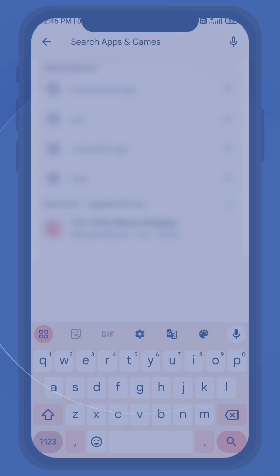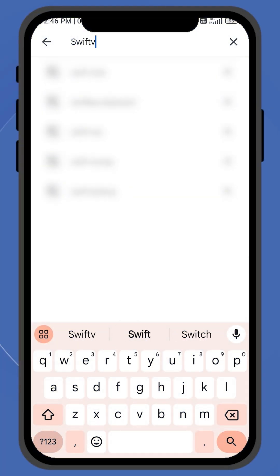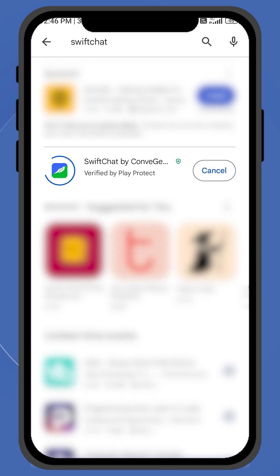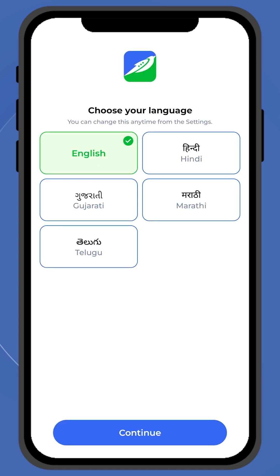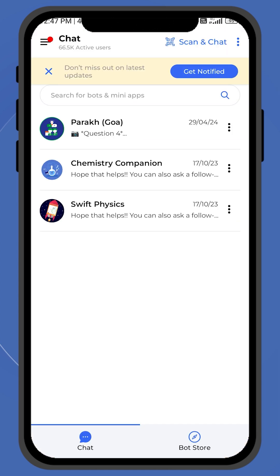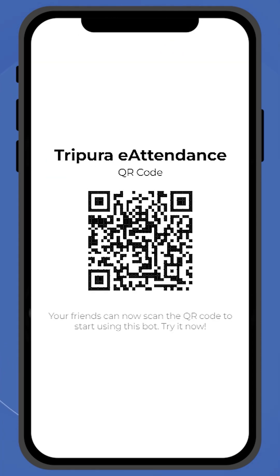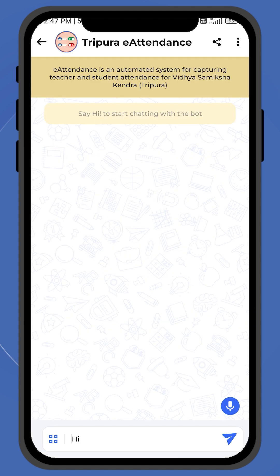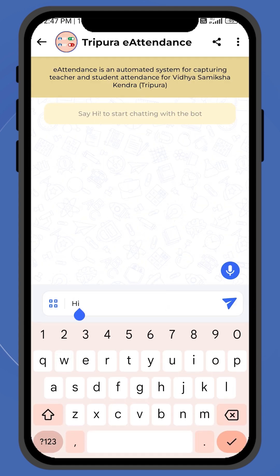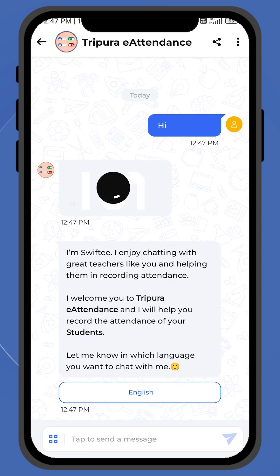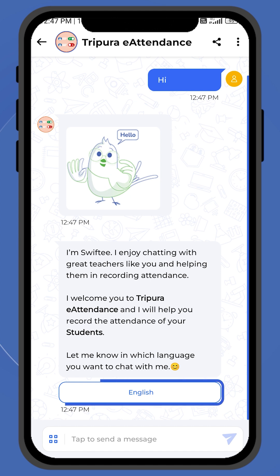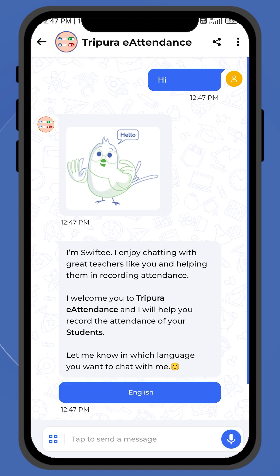First, download the SwiftChat app from Play Store. Register yourself on the app. Now install the e-Attendance chatbot by scanning the QR code through the bot scanner and start chatting by sending a simple Hi. Then, select English as your preferred language option.